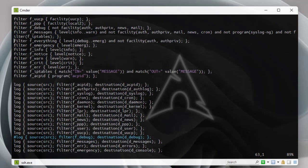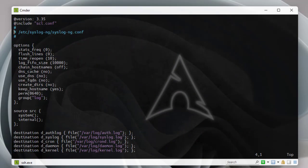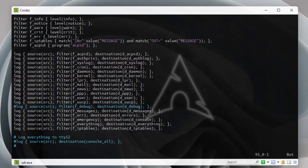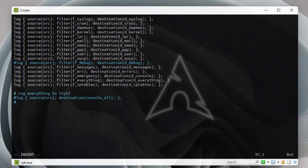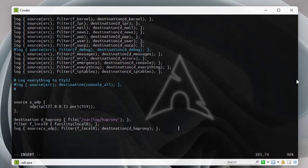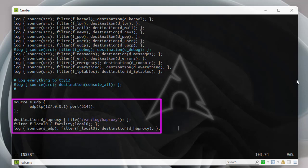We can see a bunch of directives here. I'll go to the end and add mine related to HAProxy. In vim I press 'i' to enter insert mode, then paste in the lines. The first directive is a source for UDP — this tells the syslog server to log all UDP messages to the local server, specifying the local IP address.